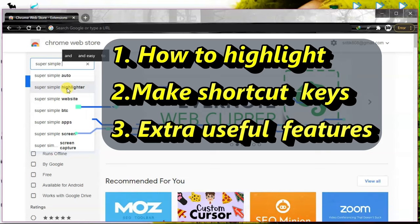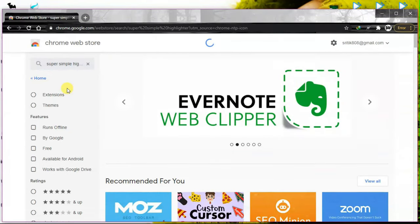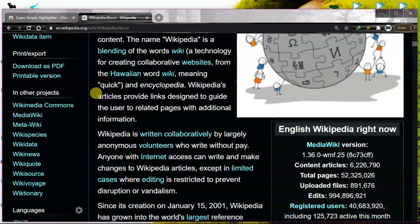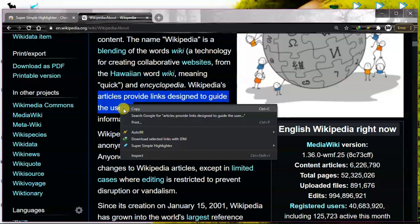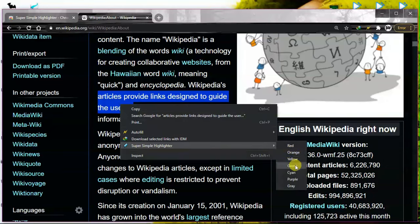So first download this extension, then you can highlight. This is the normal way to highlight: select and choose the color.